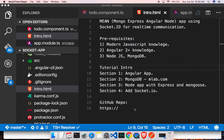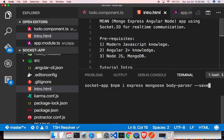First off, we need to install the dependencies. This obviously needs Express — you can type npm install, and we need Express, Mongoose, and body-parser. Save them as dependencies.